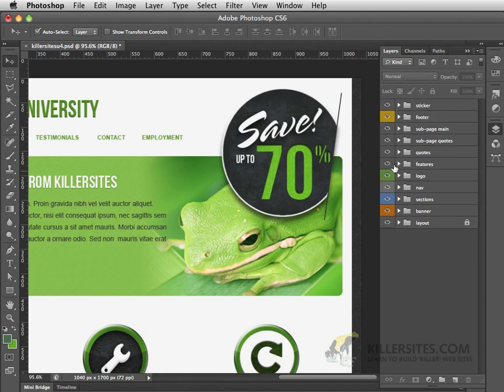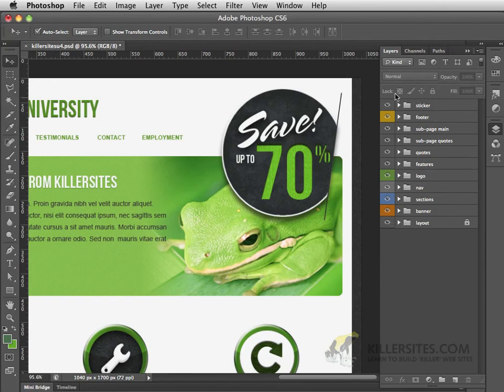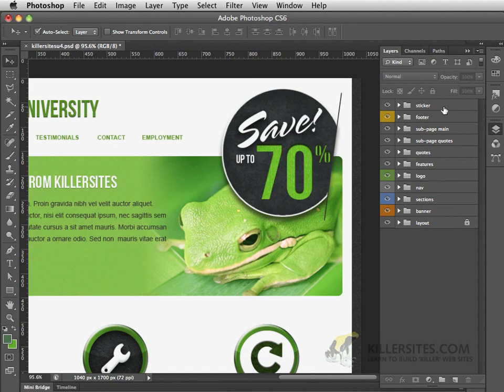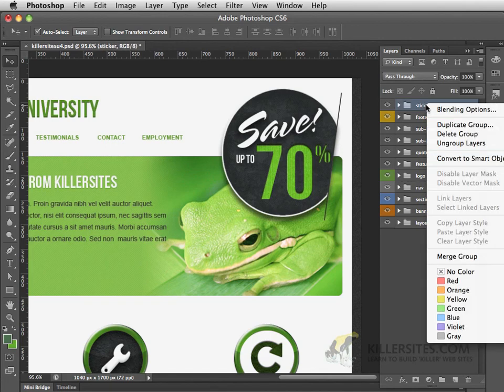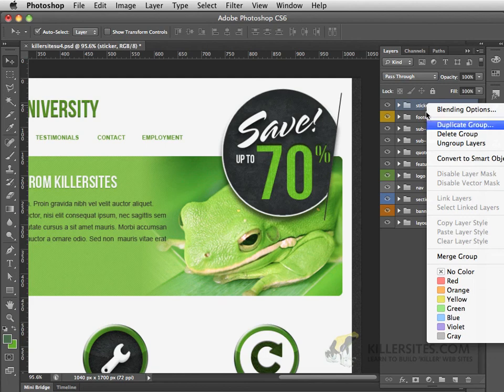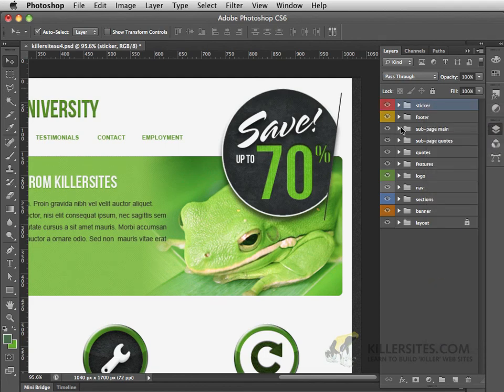You can also see that some of these groupings happen to have colors associated with them and this is easily achieved inside of a layer palette or a group simply by right-clicking on a group or an individual layer and then coming down here and adding a color to them.